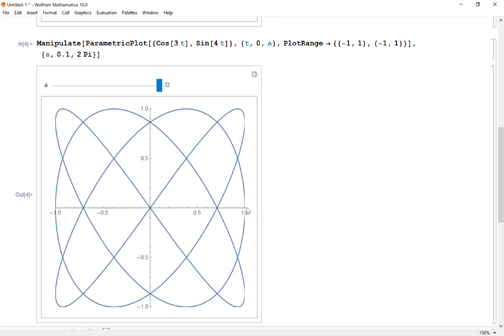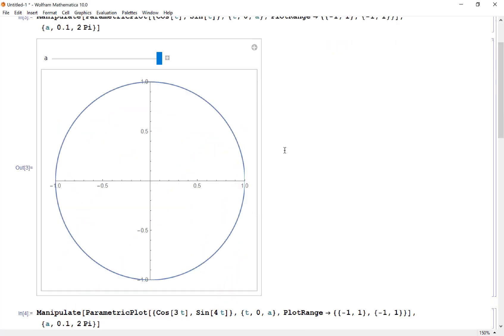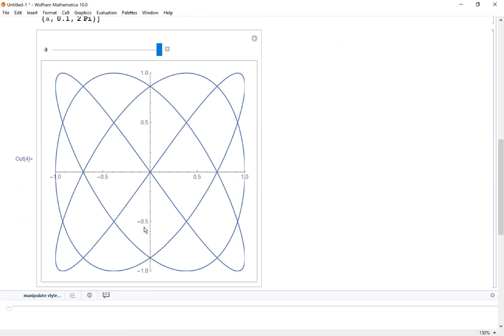You get these interesting spirals like this. For different a and b here we could figure out different curves.